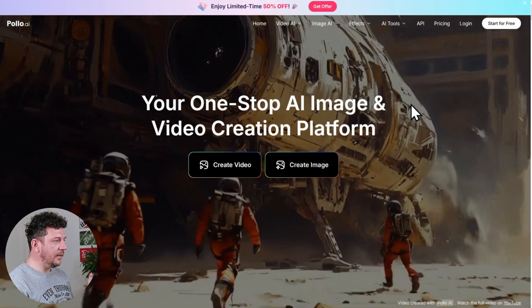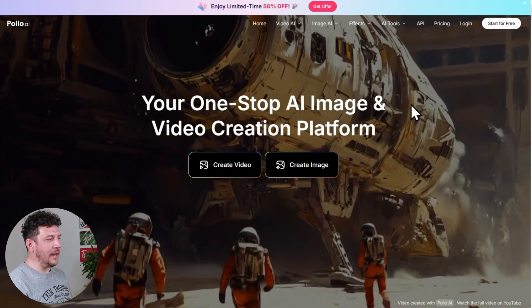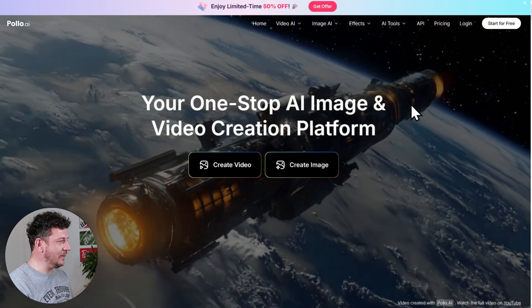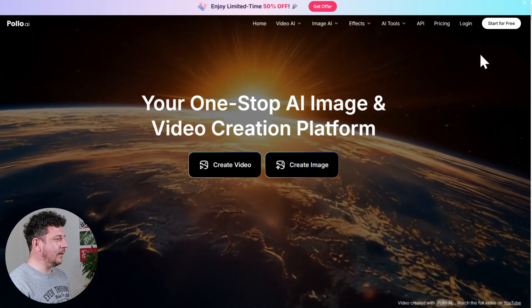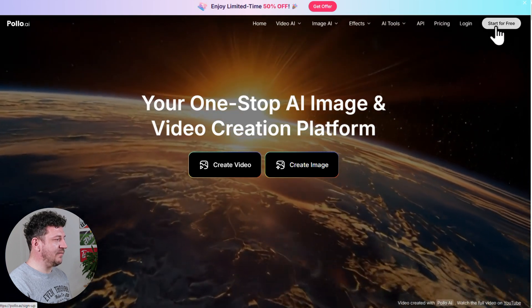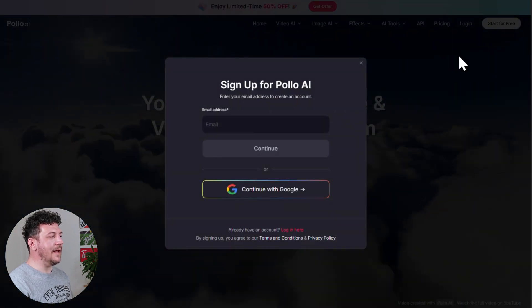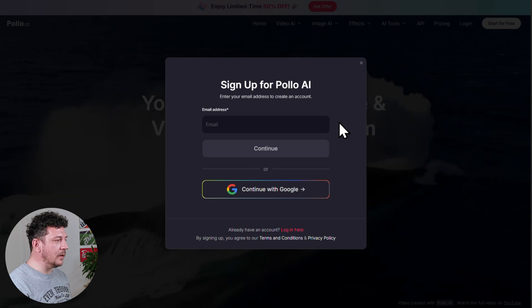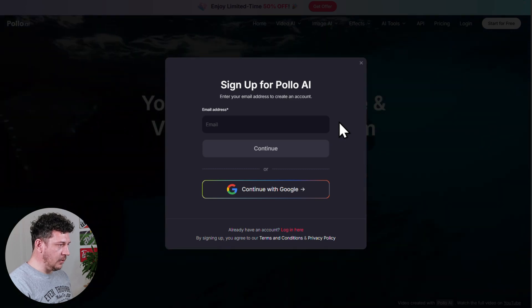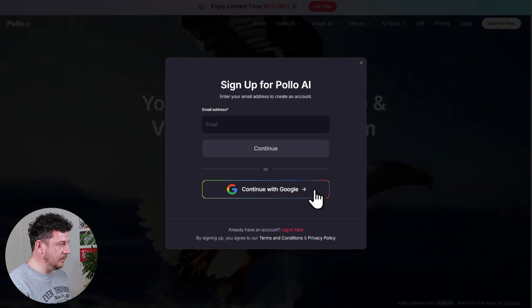So first things first, click the link popping up right here or check out the top link in the description to get started. That will take you to this page where you can create your free account and get the best deal. Once you're here, click this Start for Free button. Now you can sign up with email or Google — I'll just go with Google here to keep it simple.